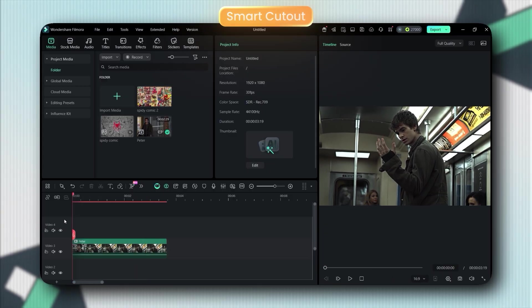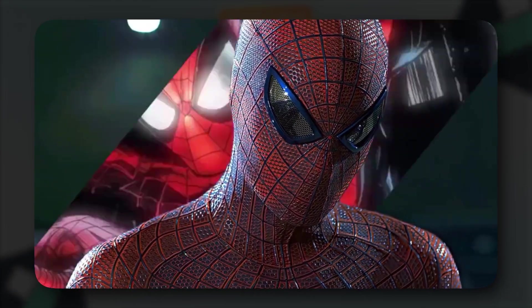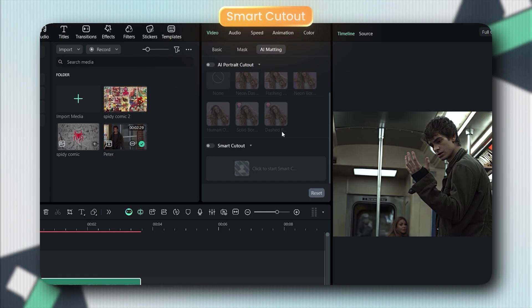You know that nightmare of masking hair in After Effects, where you're basically doing surgery with a mouse for 30 minutes? Yeah, that's over. Like, see, I've created this using Smart Cutout. Amazing, right?